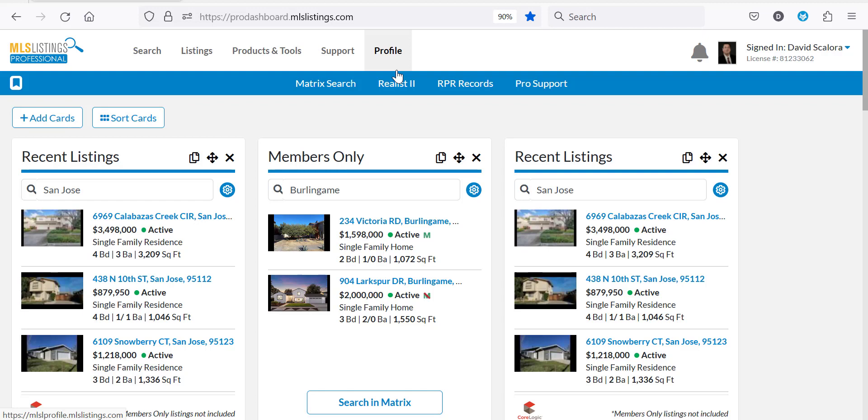In this video we'll look at how to do an advanced matrix search using additional fields. We'll begin by selecting matrix search at the top of the home page.